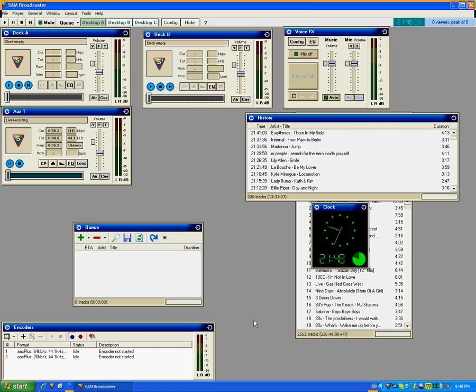That is basically how you do it with two PCs. Of course, you would just select the appropriate sound card if you were doing it with a dual sound card PC. And this concludes the tutorial.